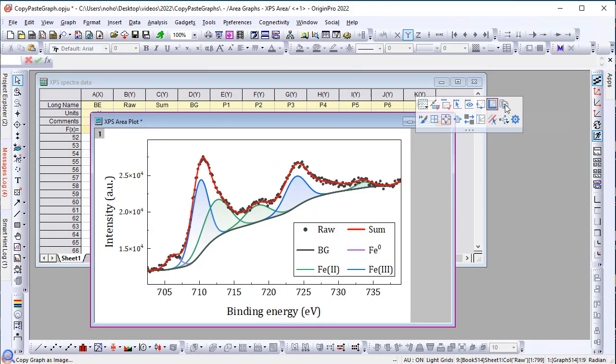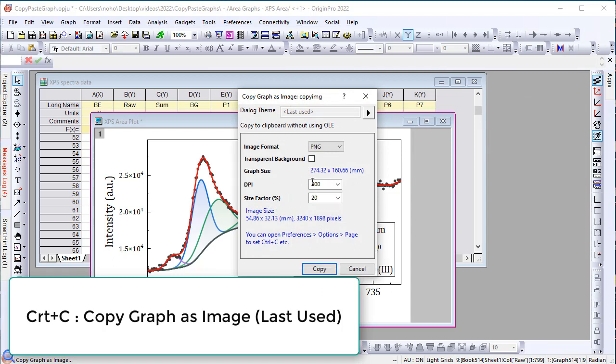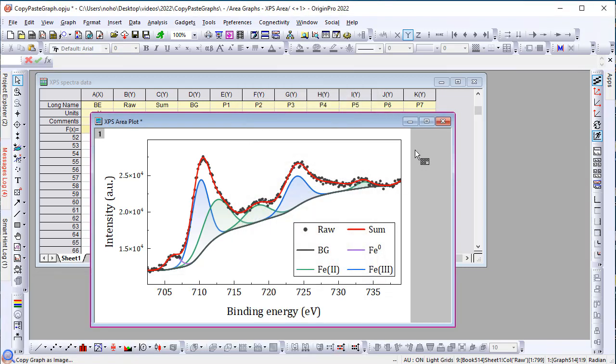Note that Ctrl-C is also supported. Ctrl-C will use whatever settings were last used when the dialog was open. So Ctrl-C provides a quick way of copying to clipboard using your last used settings.